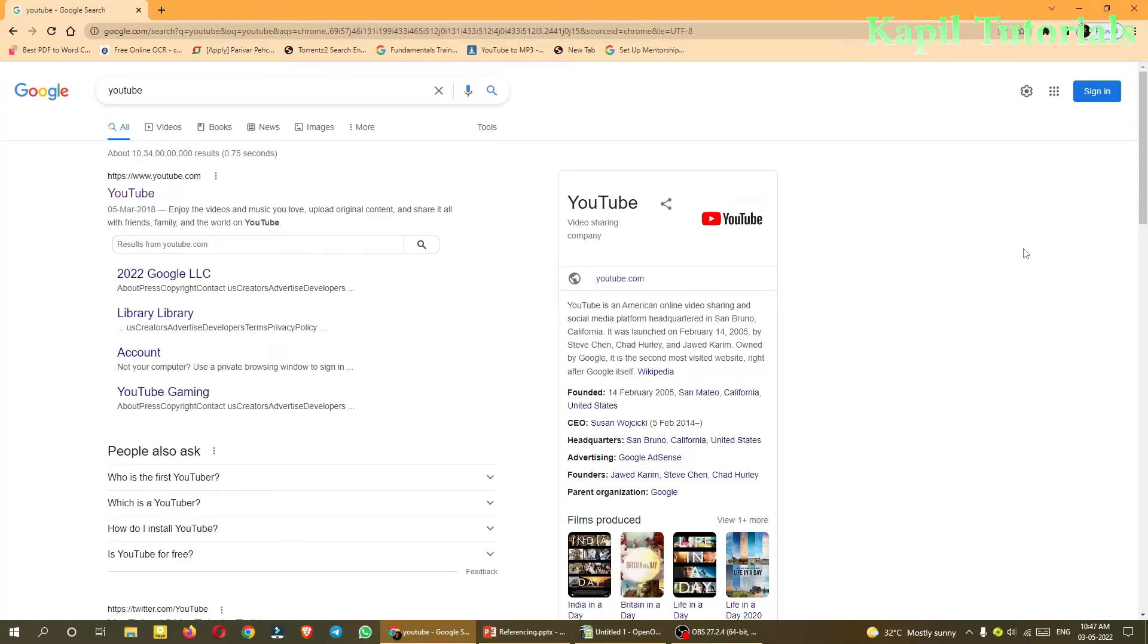Welcome students. Today I will be teaching you about hyperlink, using hyperlinks in OpenOffice Calc. So firstly, what is a hyperlink?